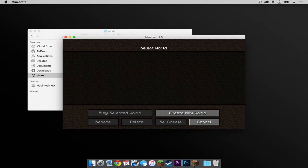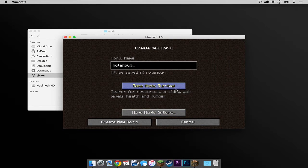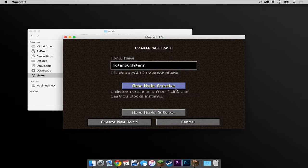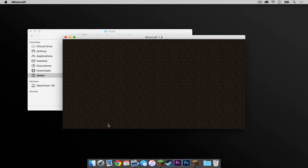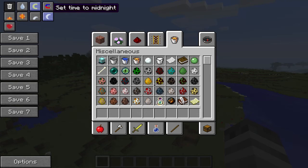So let's open up a sample creative world to try it out. Let's name it Not Enough Items. I'm going to make it a creative world. And here we go. As you can see, according to our creative menu, the Not Enough Items mod is very, very similar to the Too Many Items mod.